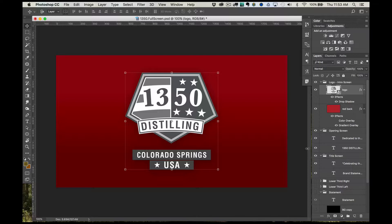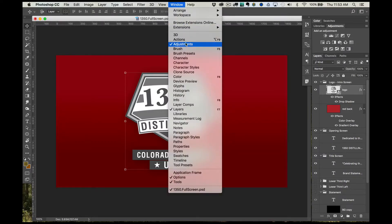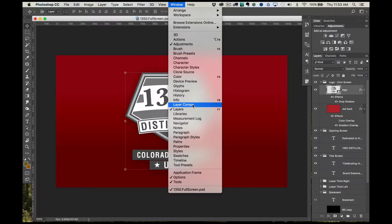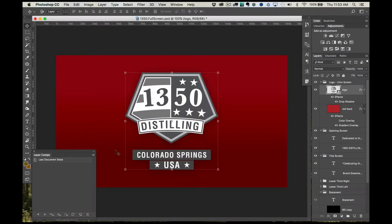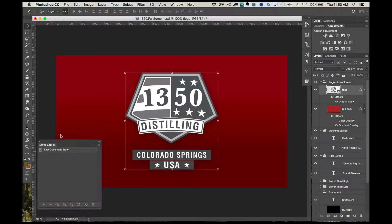Starting with the layers palette, I have all of the layers that I want to show for my first screen layout. Open the layer comps palette by going under windows in the main menu, select layer comps. A palette opens that looks pretty empty right now.